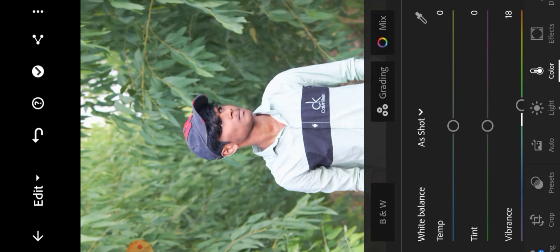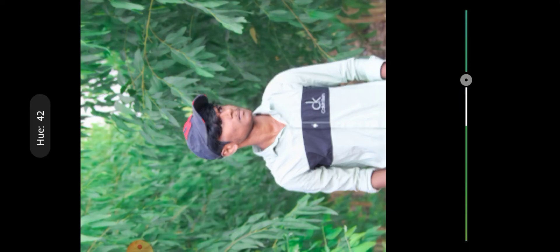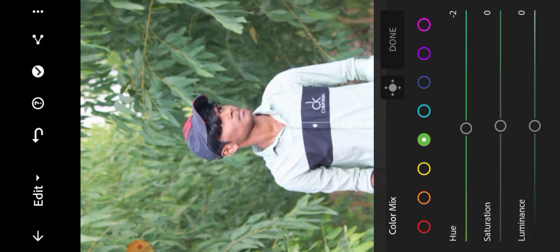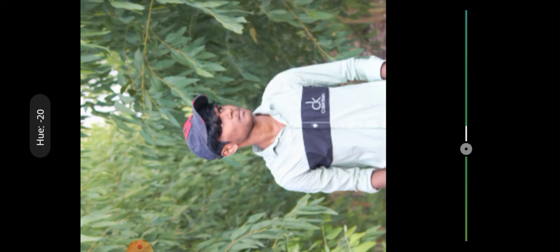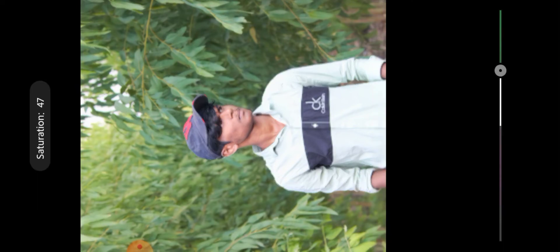Go to the mix and click on the green color. Set saturation to minus 20, then luminance plus 60.